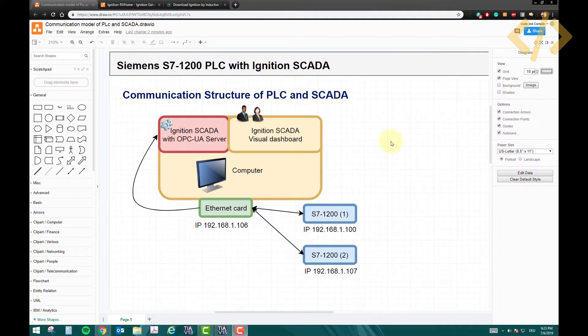Welcome to this video. In this video we will talk about how to communicate Ignition SCADA with Siemens PLC S7-1200.